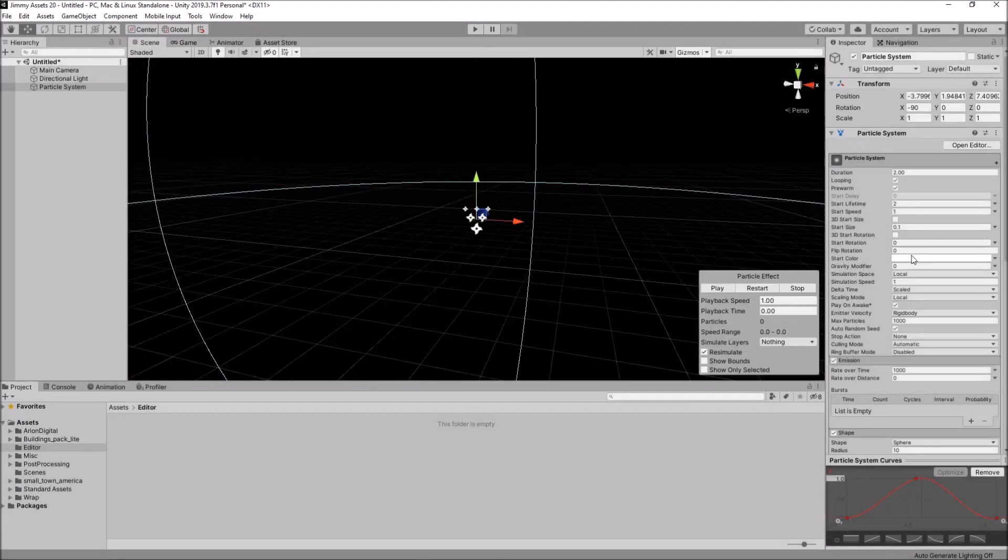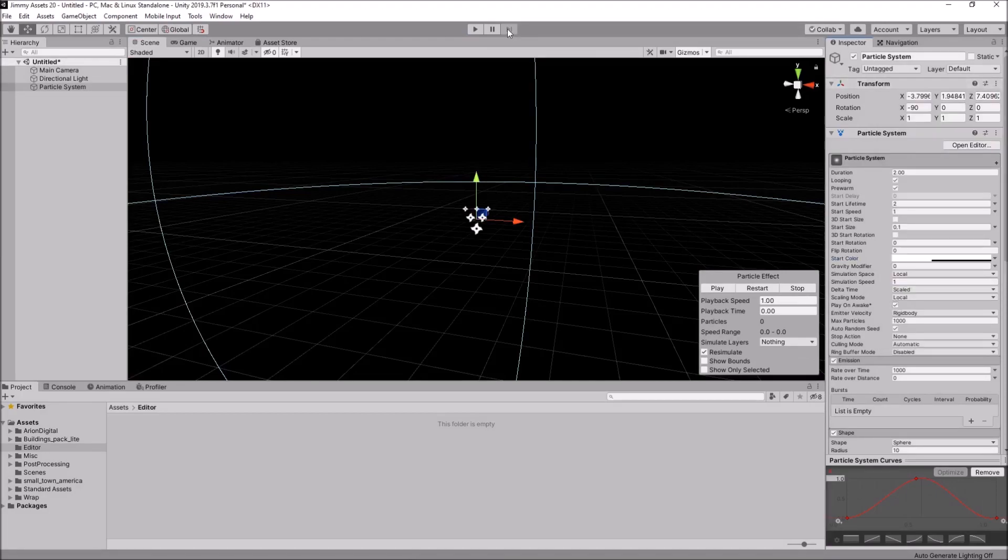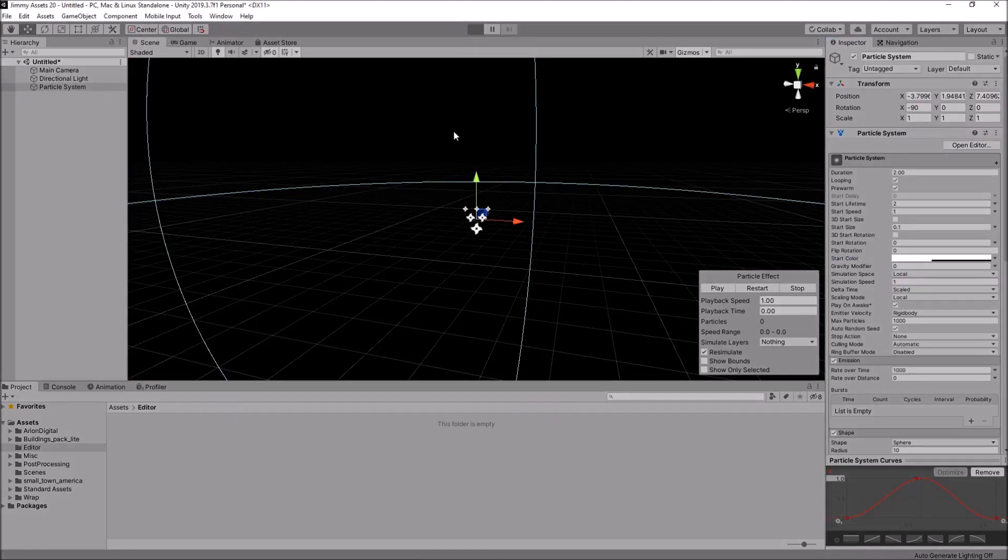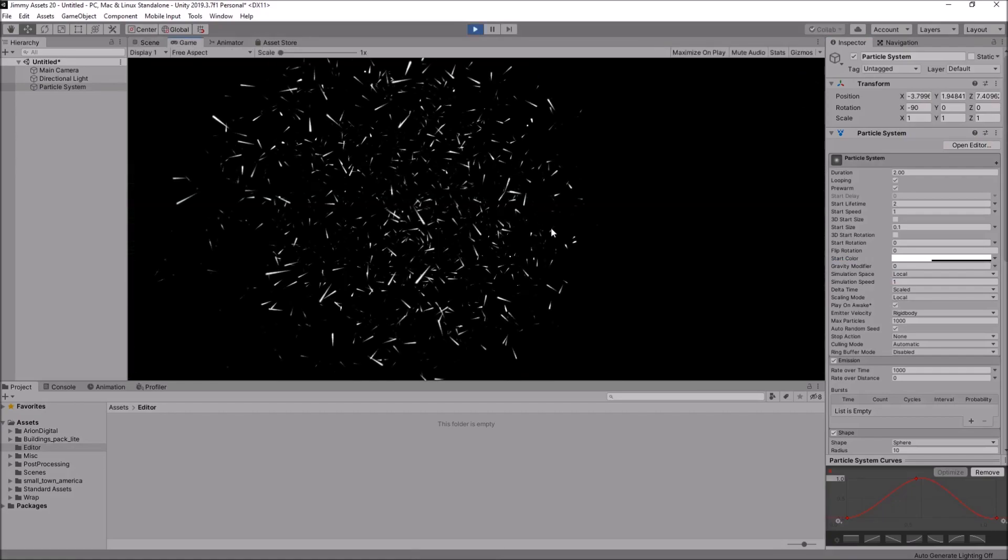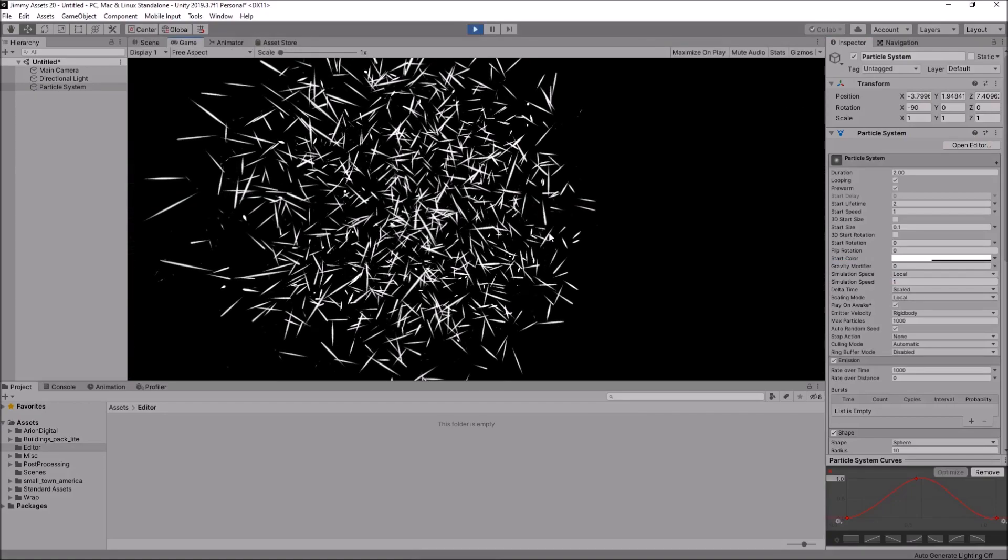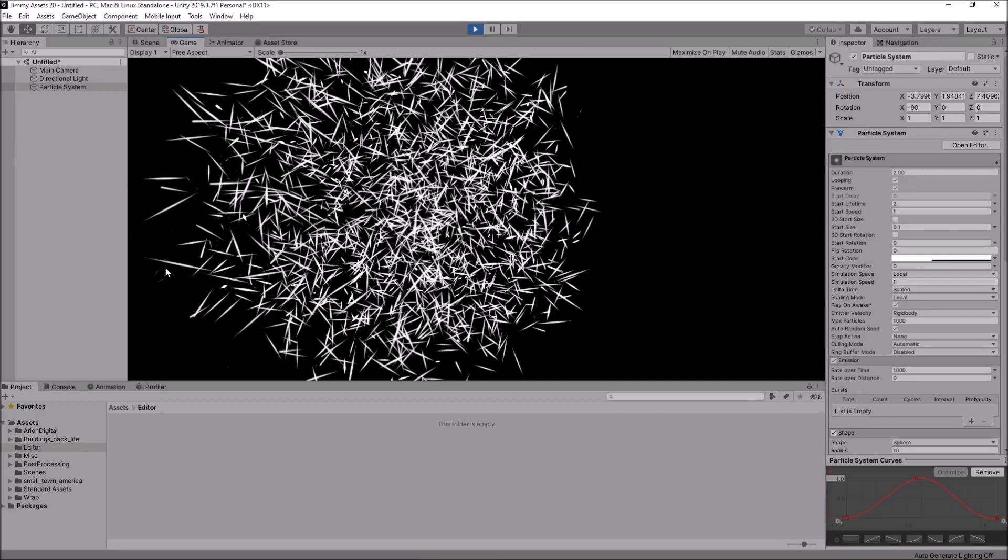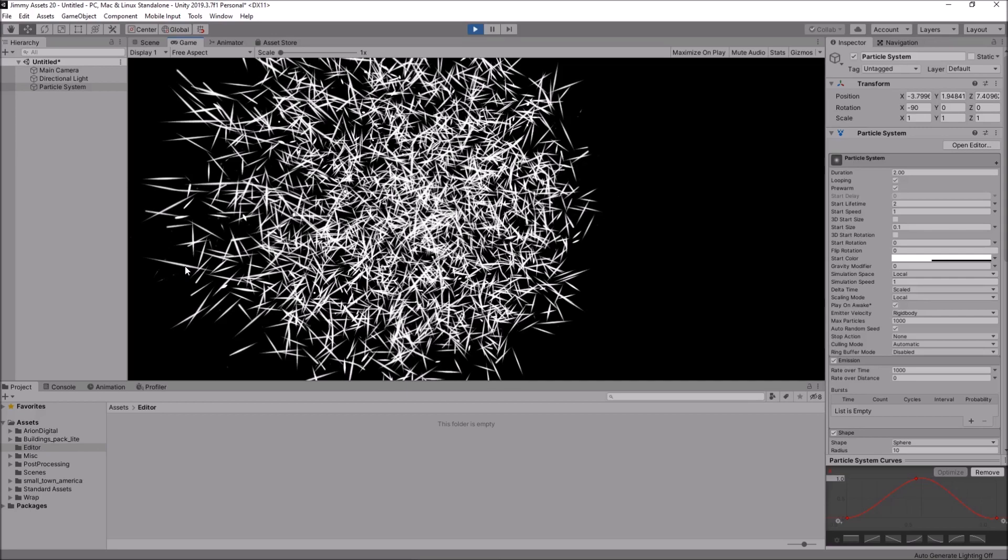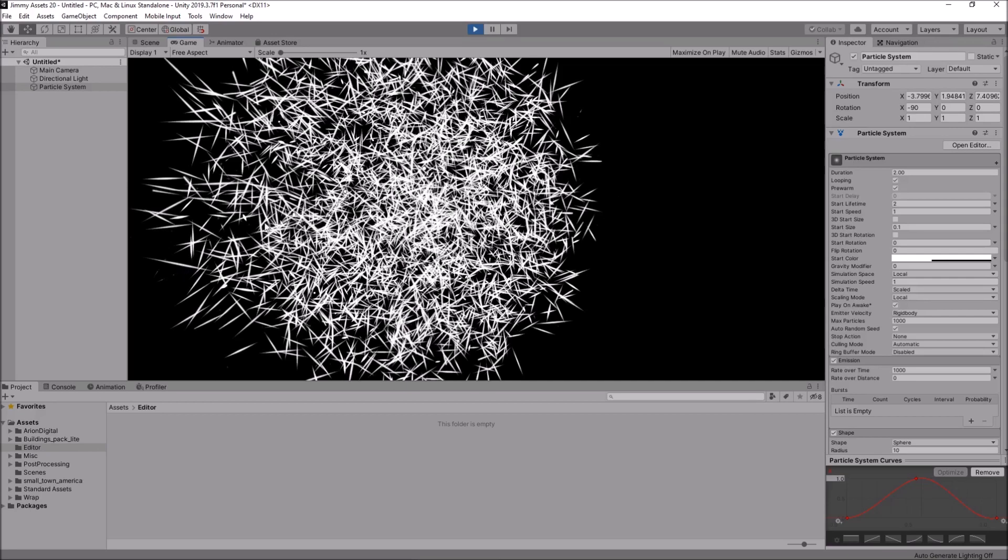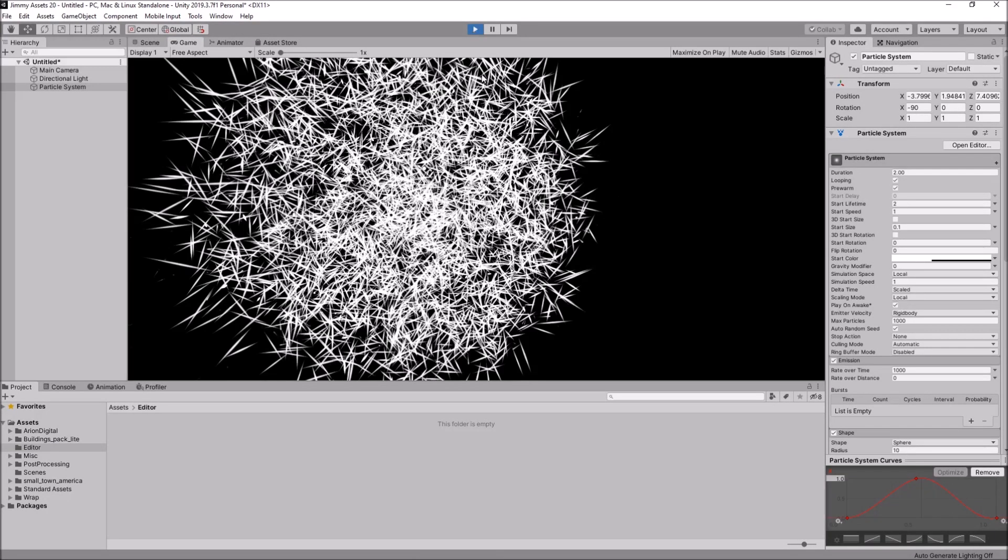So, let's say we want to change the alpha. Let's reduce the alpha to around about a hundred. And press play once again. You'll see a similar effect. However, you'll notice that it is slightly, slightly see through.